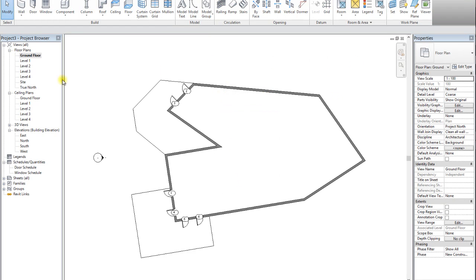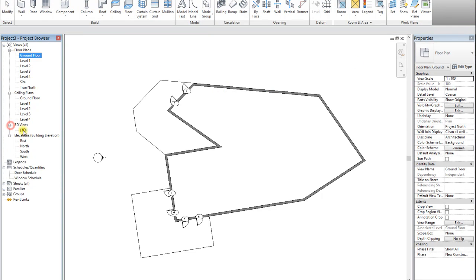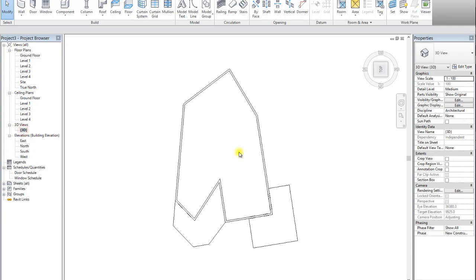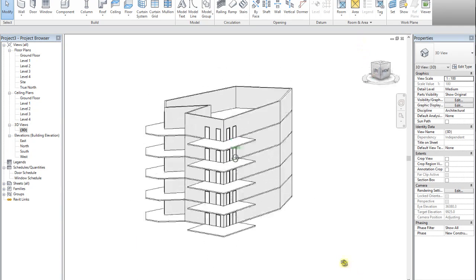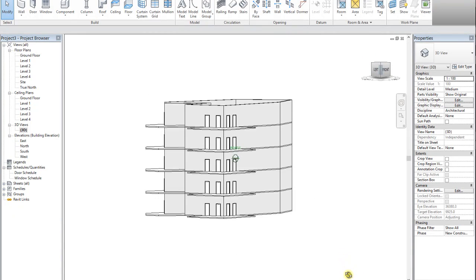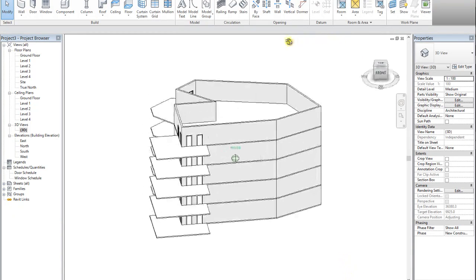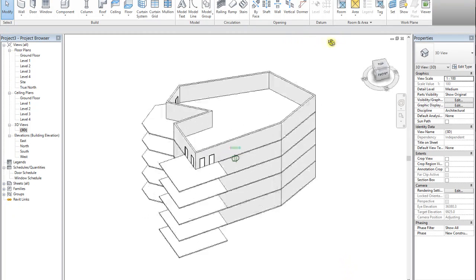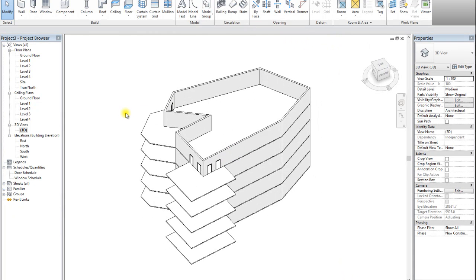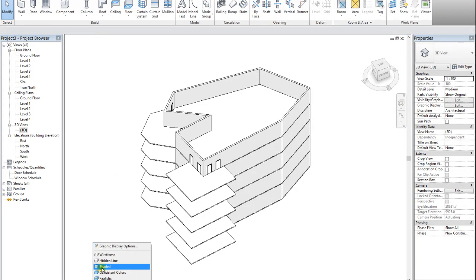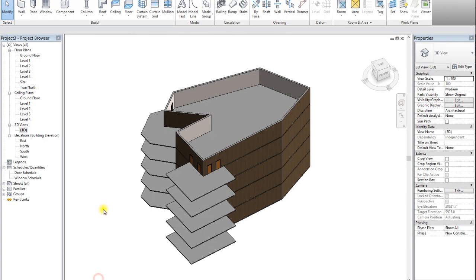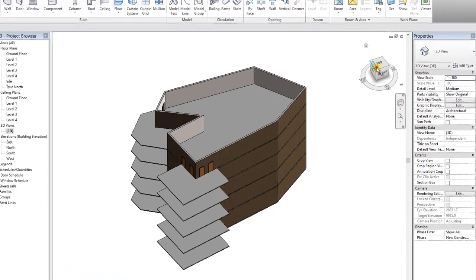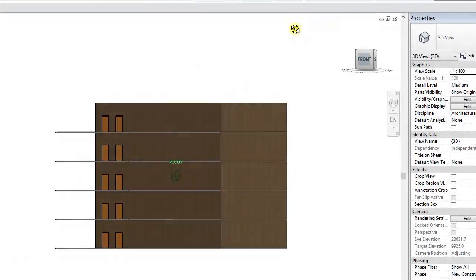And our level 4. And now we can go back to our 3D view and again we have our doors on each level. Very very simple. It is honestly the easiest way to make any building look good in a short amount of time.